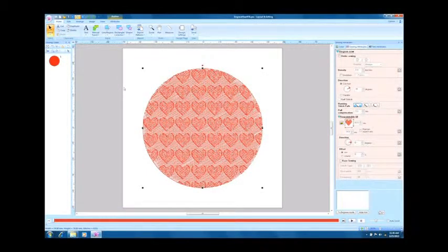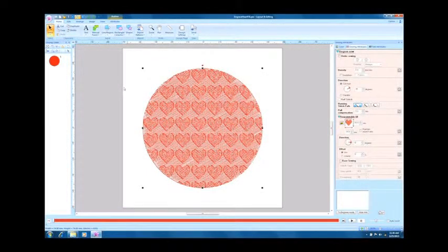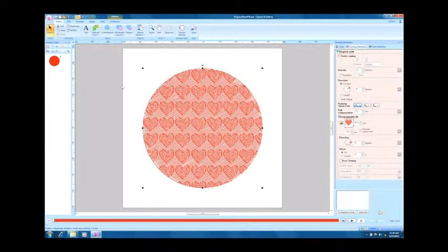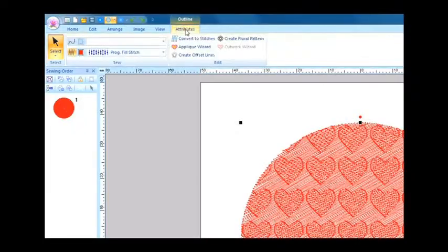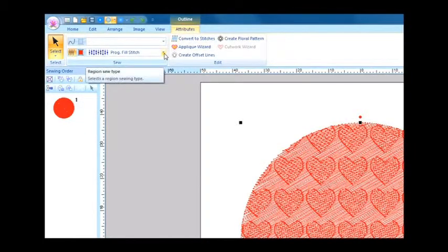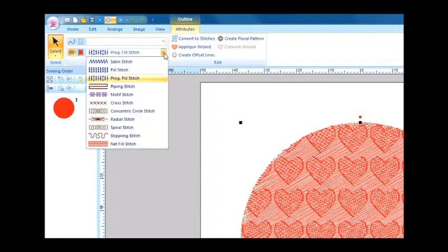We can also use the same pattern as a stamp pattern for the region. To do this, select Fill Stitch for the region sew type.